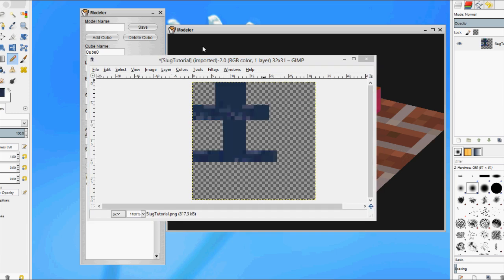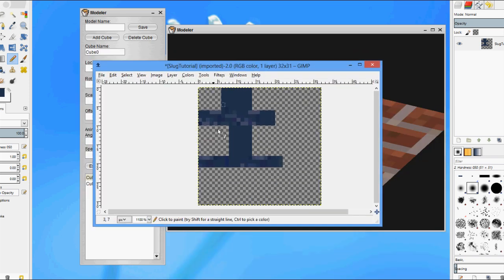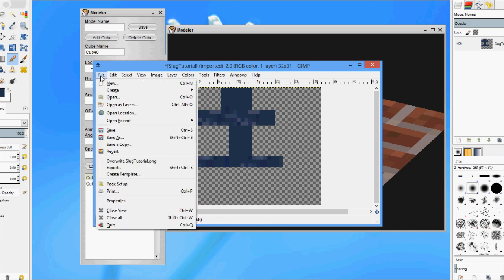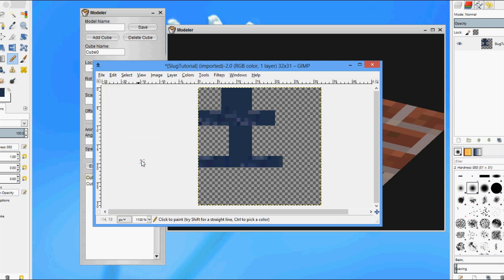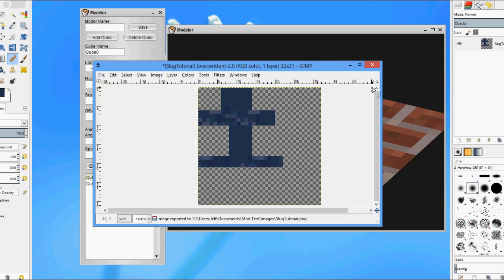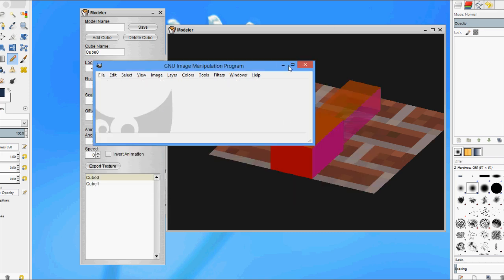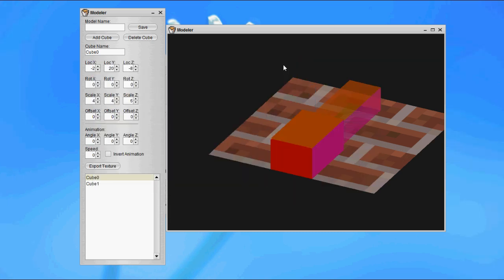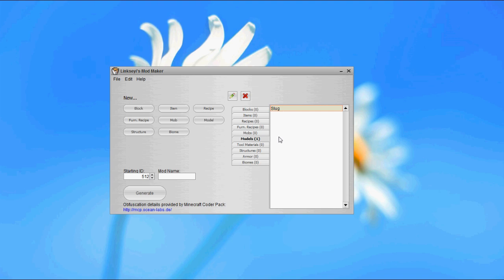I've gone ahead and made a super simple texture here, just with a couple of different colors. Nothing too fancy, but if you want to get creative with this, you're free to do so. I'm just going to save over the template that I saved. Now we have a texture that will go along with this slug, this model. We're just going to call this slug and save this model. Now we have a model going on in this project.